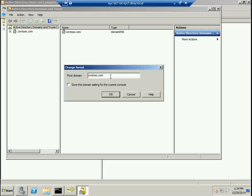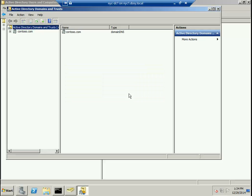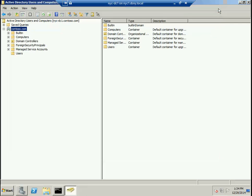When Active Directory was installed on this Windows Server, we created the forest called contoso.com, an Active Directory tree with the same name, and a domain with the same name, contoso.com.